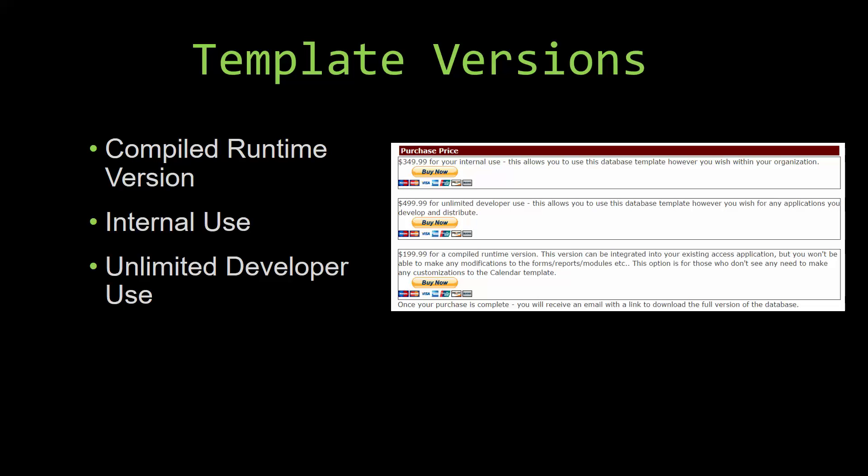Winning Solutions, Inc.'s templates have a strong advantage over shrink wrap software that you purchase from a store or website. With our templates, you receive the source code along with your purchase so you are able to customize and update the database as you please. With shrink wrap software, you do not receive the source code when purchasing the software, which means that you cannot update or customize the database as you wish.